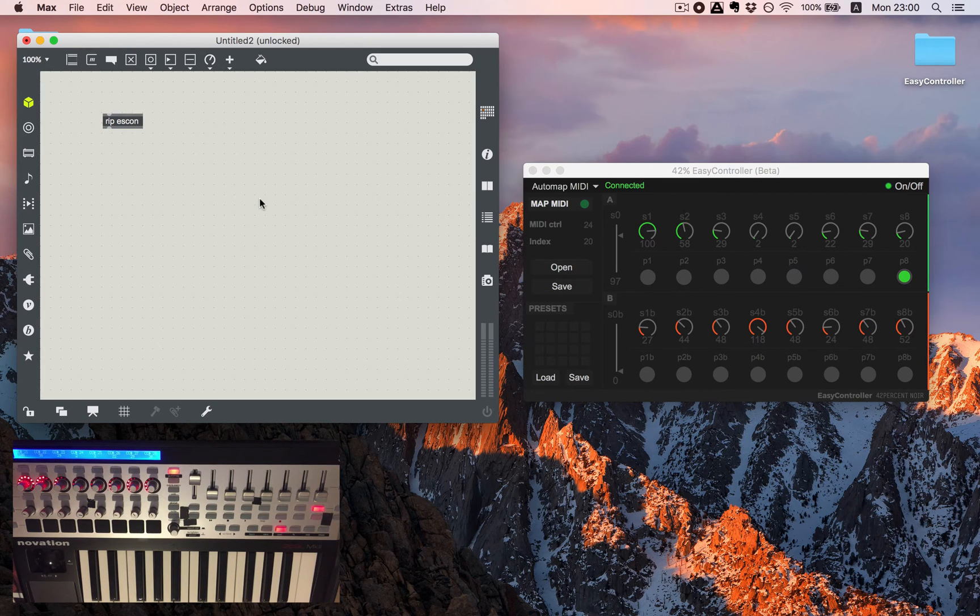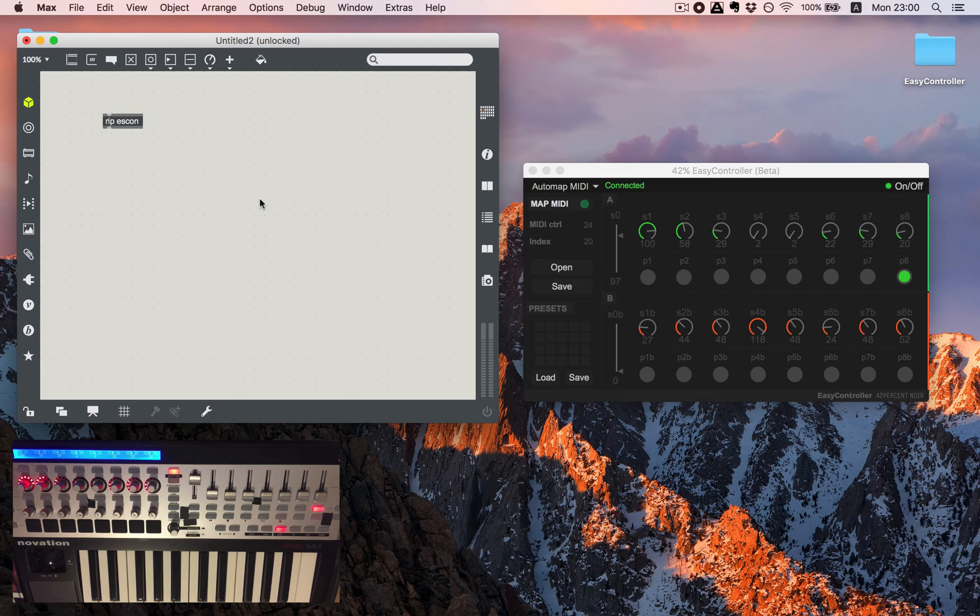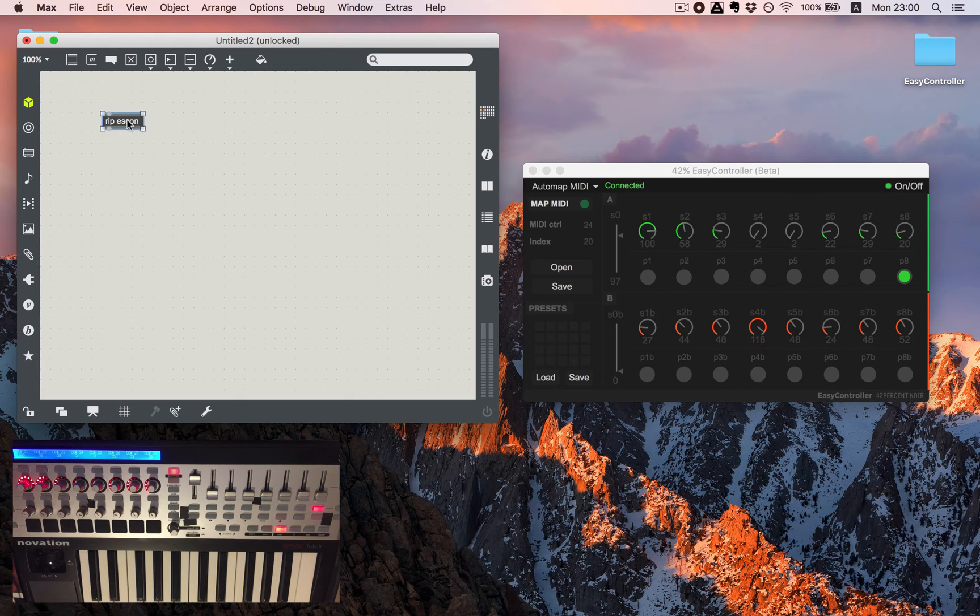So if you have more than one patch open you just need to have one rip-escon. That's enough.